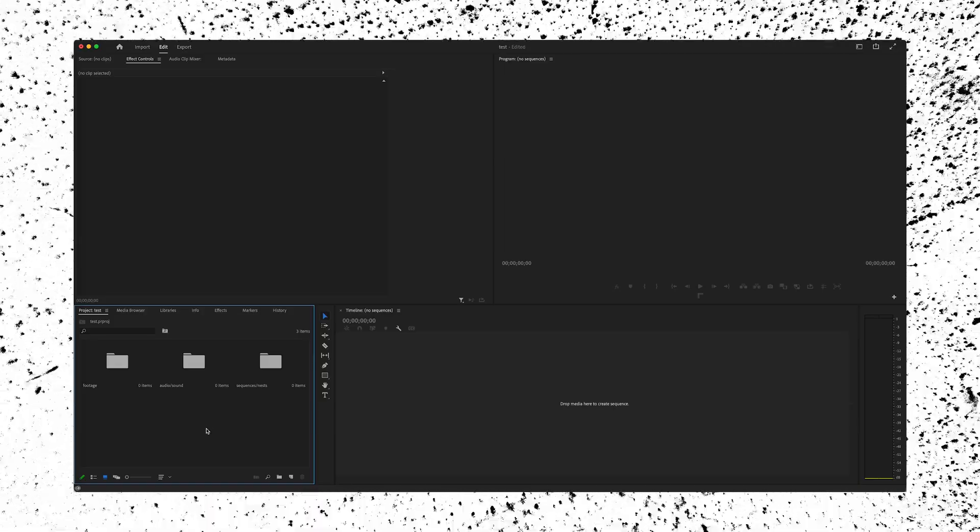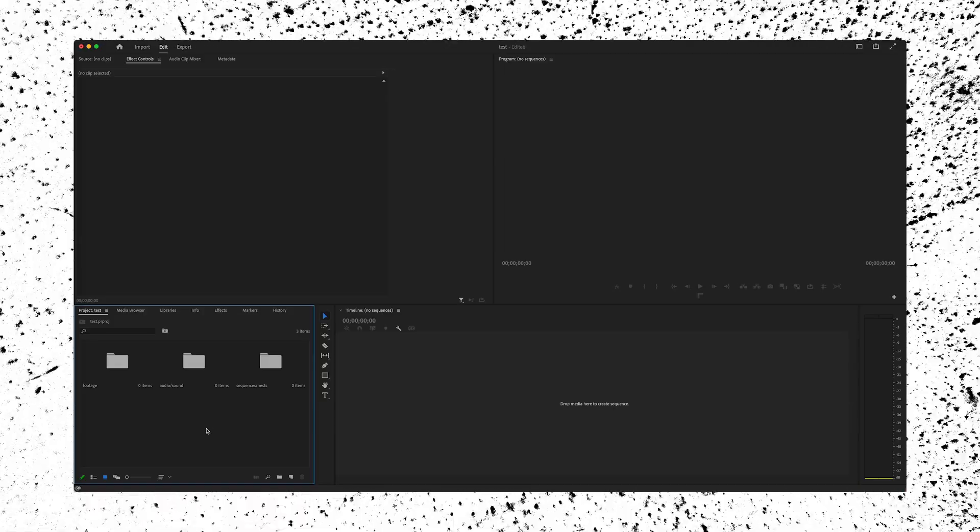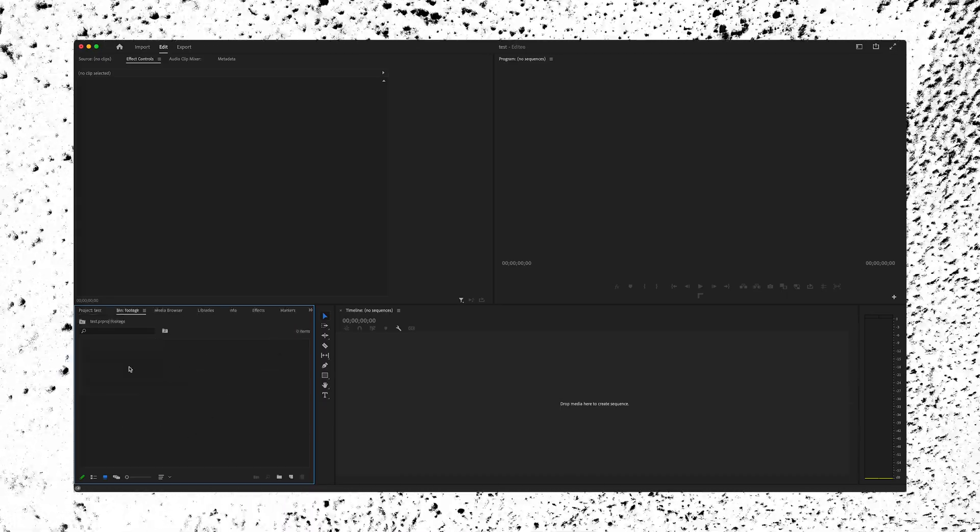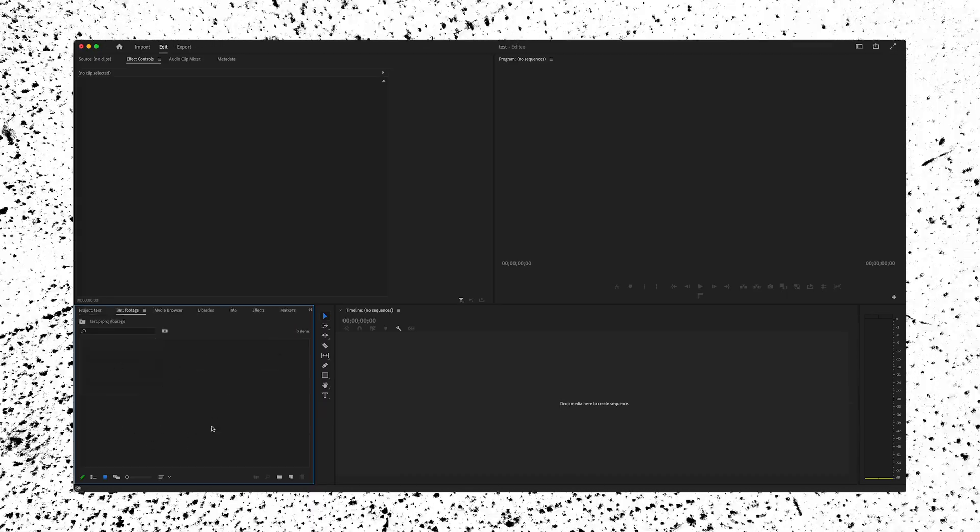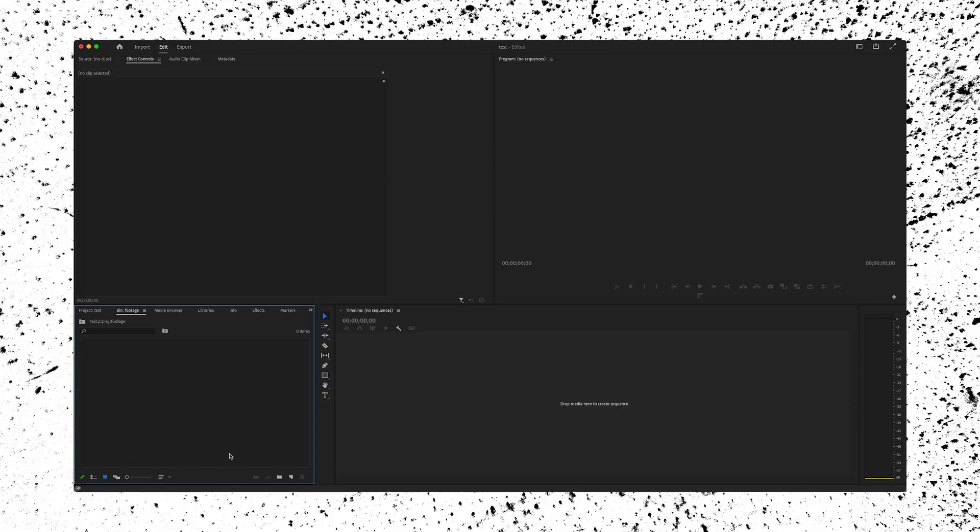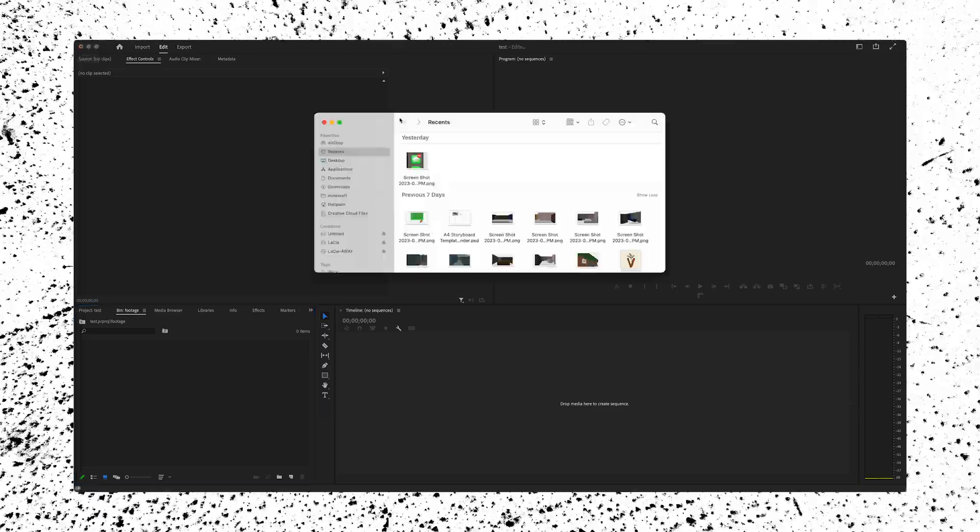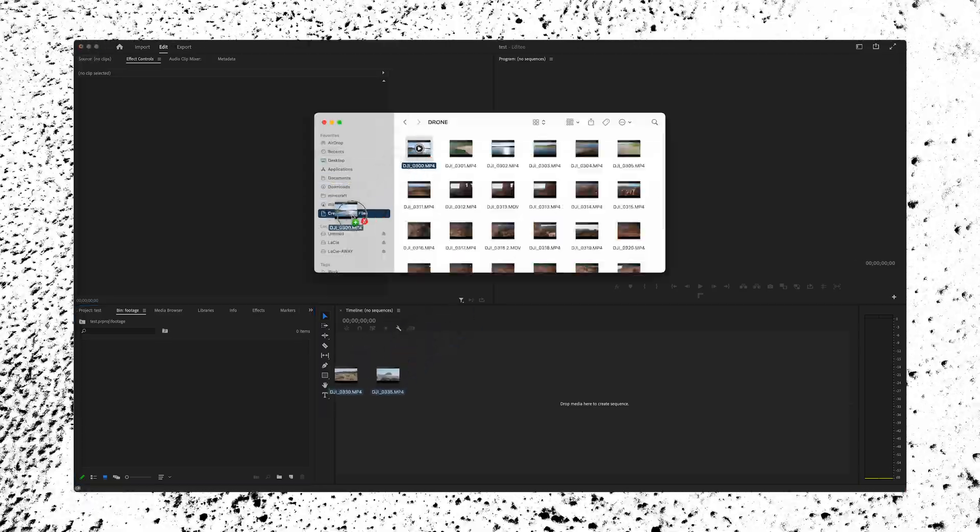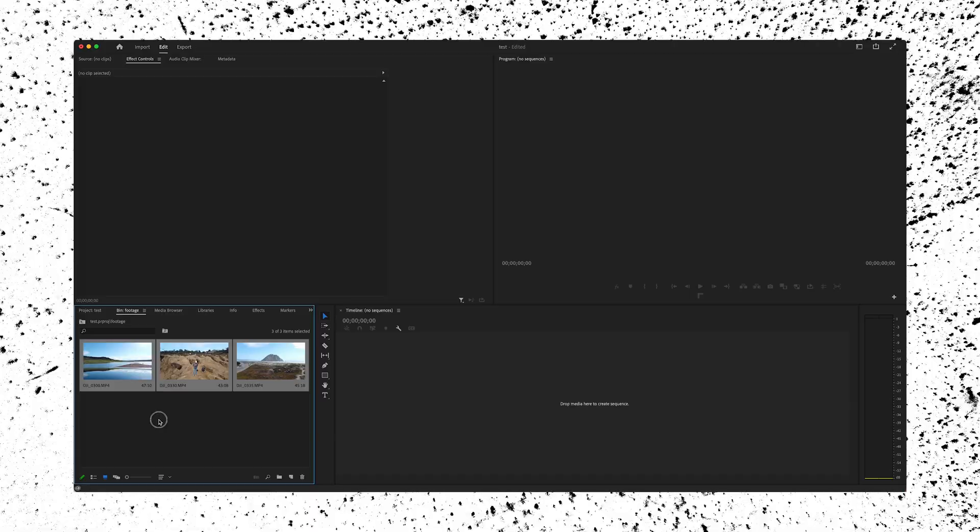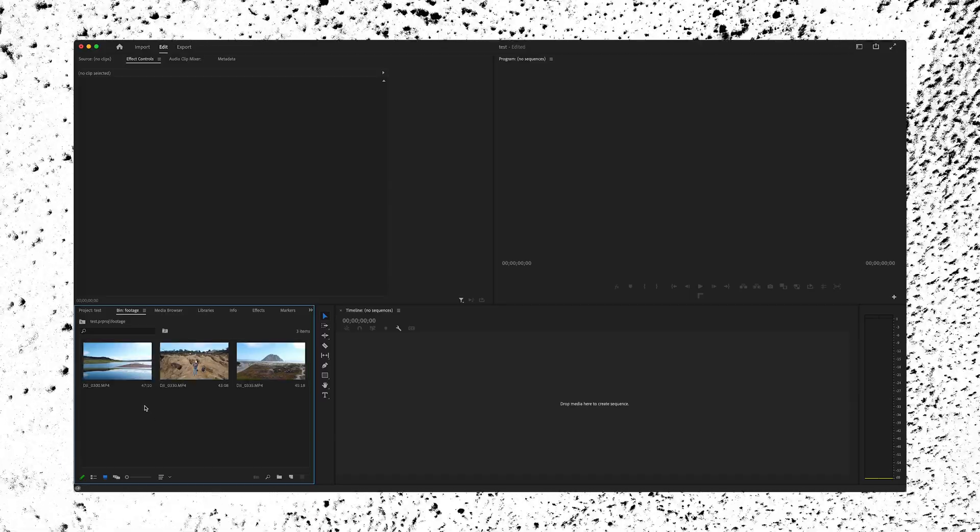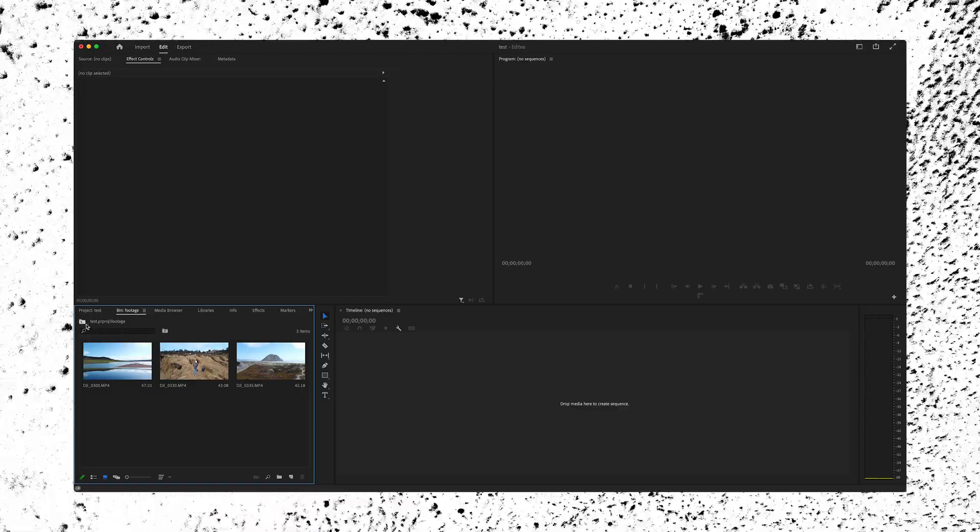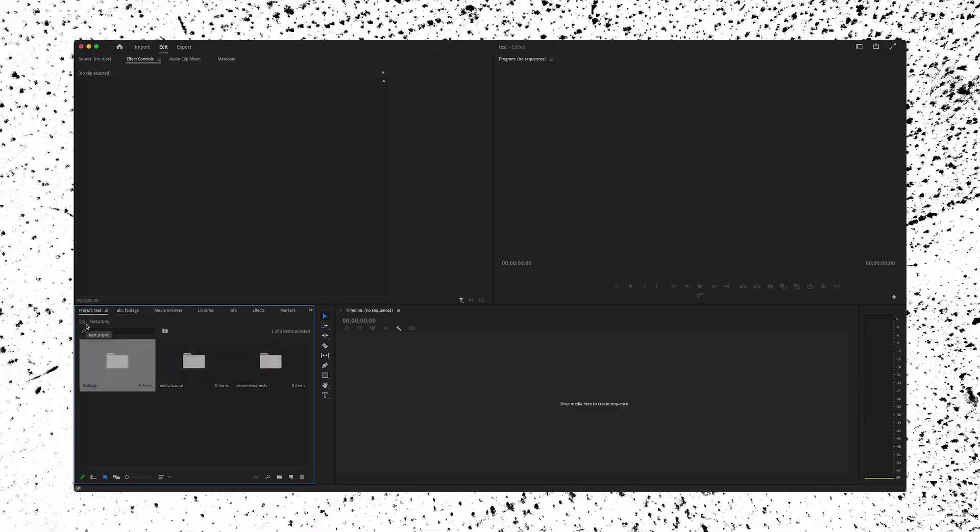Now that we actually have our bins or folders, we can bring in our footage and audio. You can drop in media two ways. Let's double click our footage bin. It'll open the bin. Double click the center gray area here and it will bring in footage or media from whatever folder you choose. Or you can use your finder or Windows Explorer and drag and drop like you would in any other software. Press this button to go back to the project bin so we can add our audio.